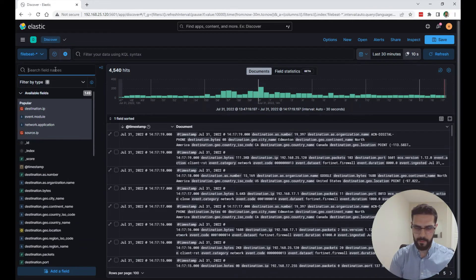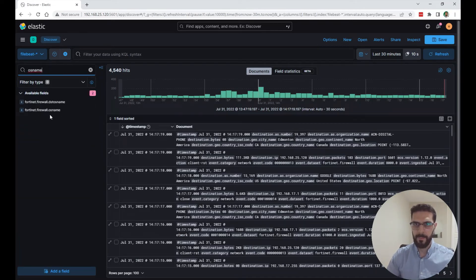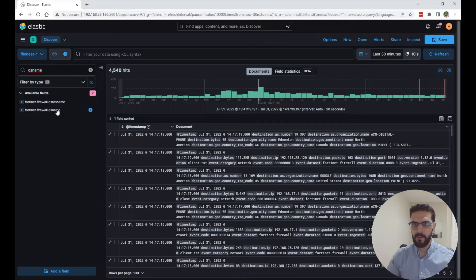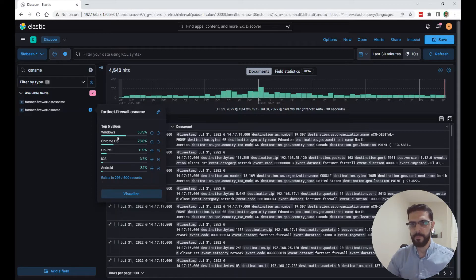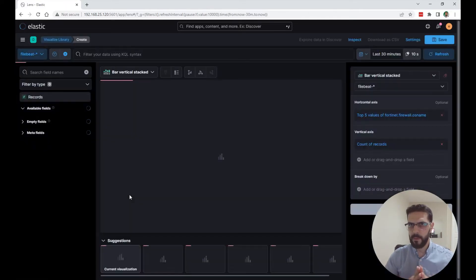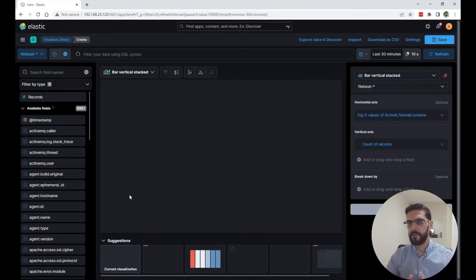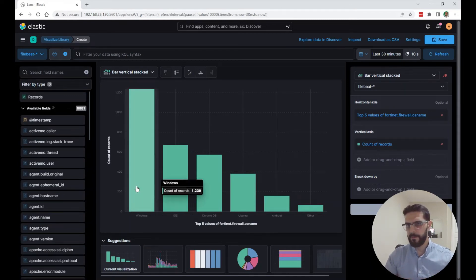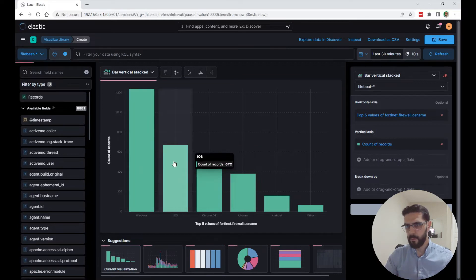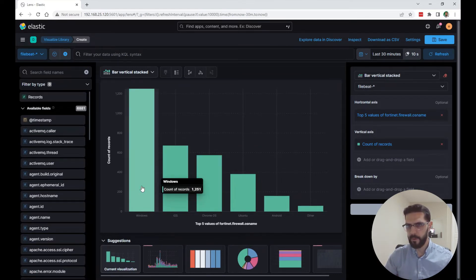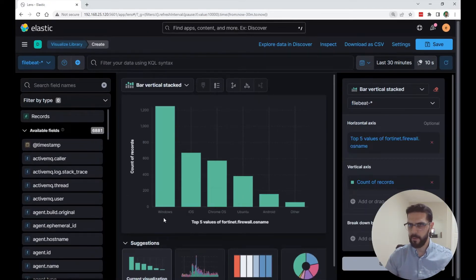I have an idea of a visualization. There's this field called FortiNet firewall OS name or operating system. These are the operating systems running inside my network here at home. So I'm going to click on visualize. It will open this tool called lens. And by default, it will create this bar chart and we're aggregating data on that operating system name.